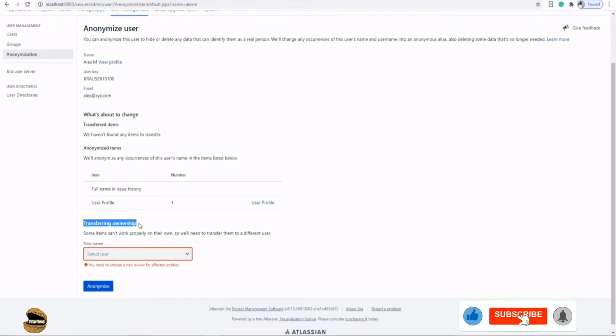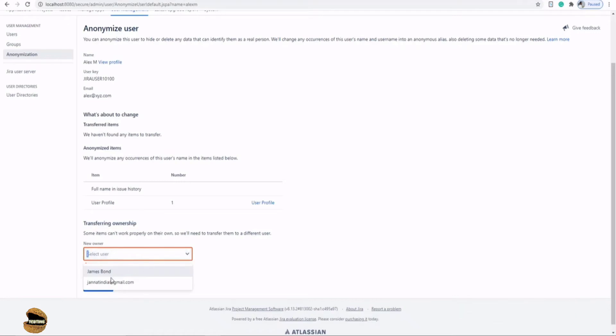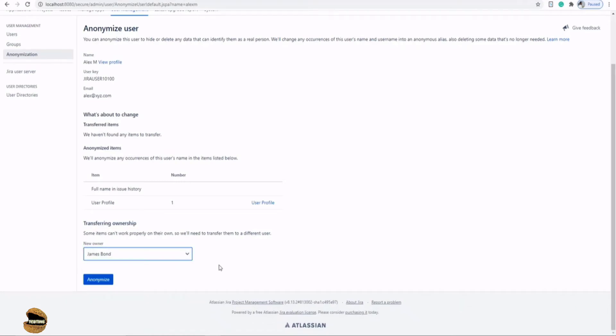You can either hide it completely or you can transfer the ownership, for example to James Bond. Now James Bond will be able to see what exactly he was doing and have access to all that work what Alex was involved with.